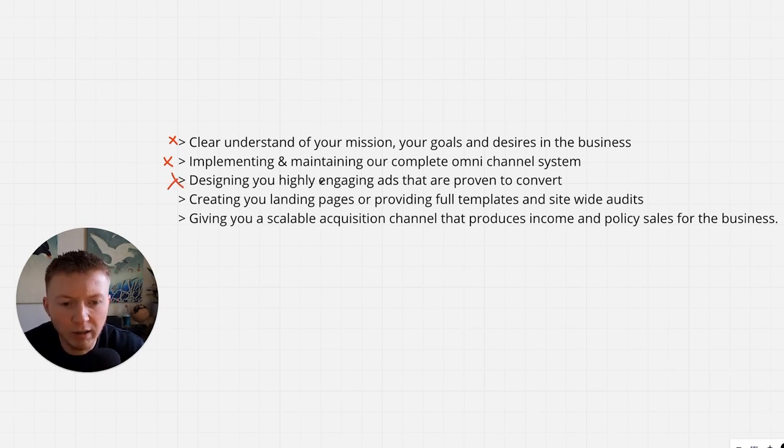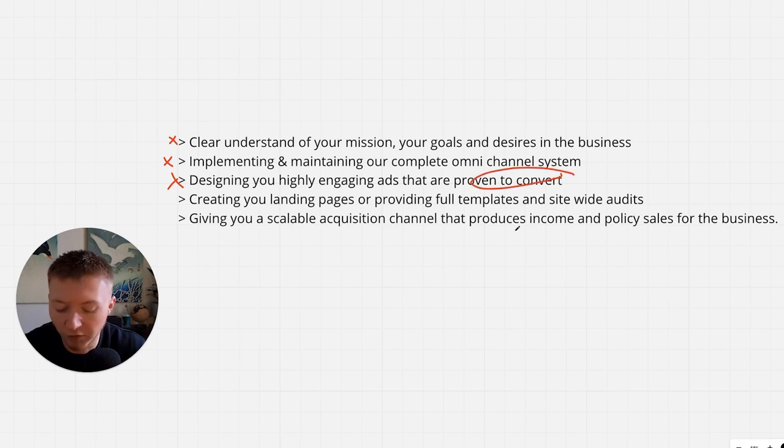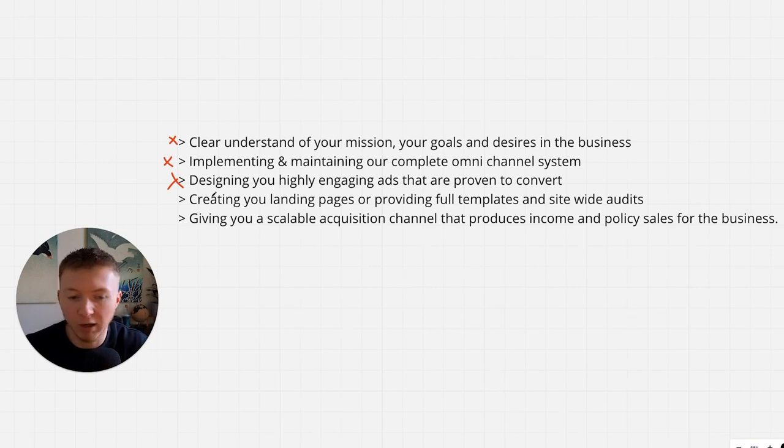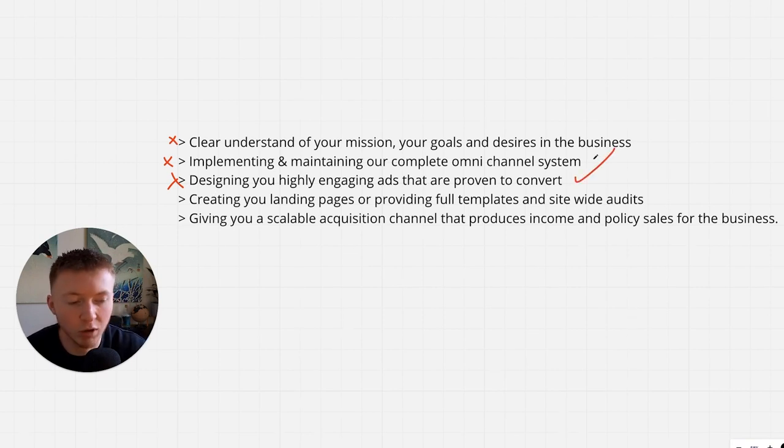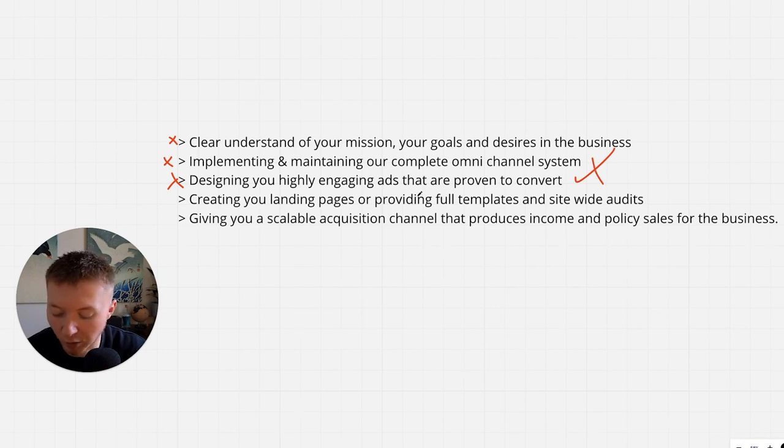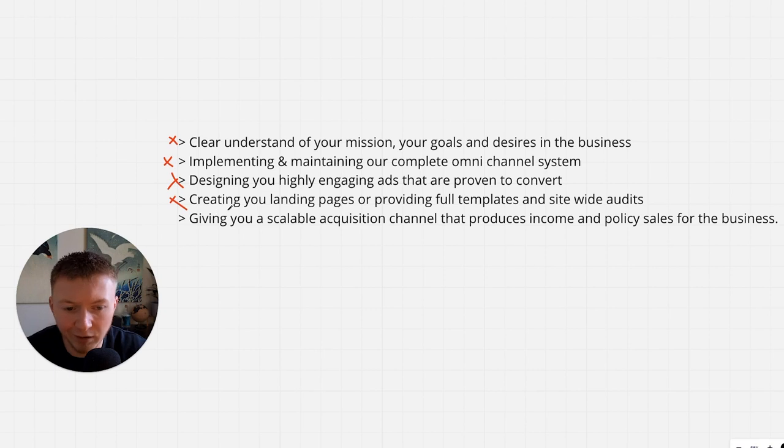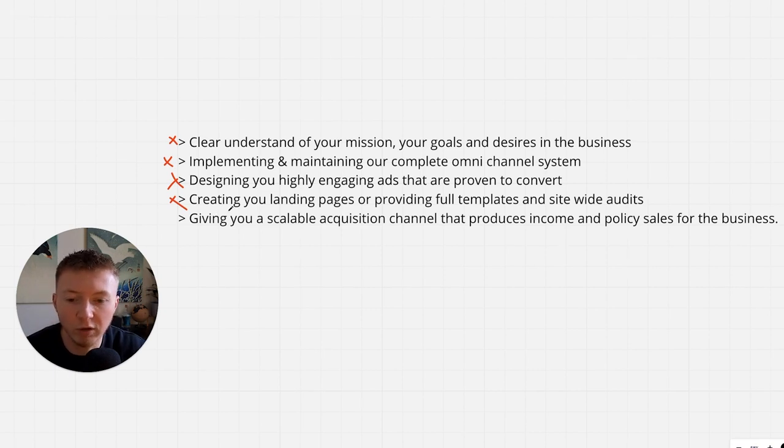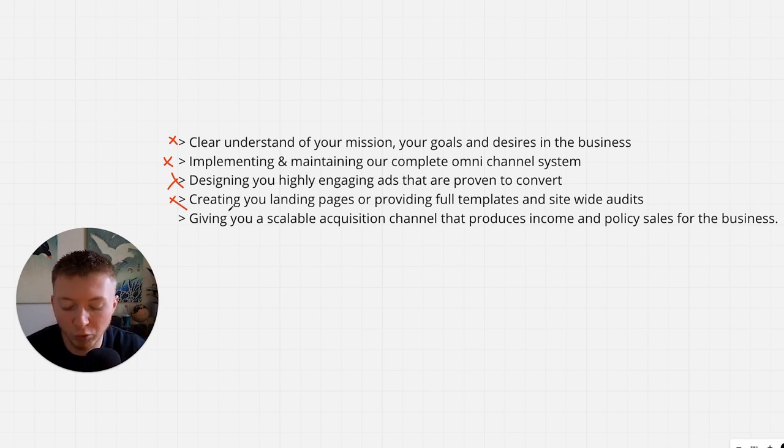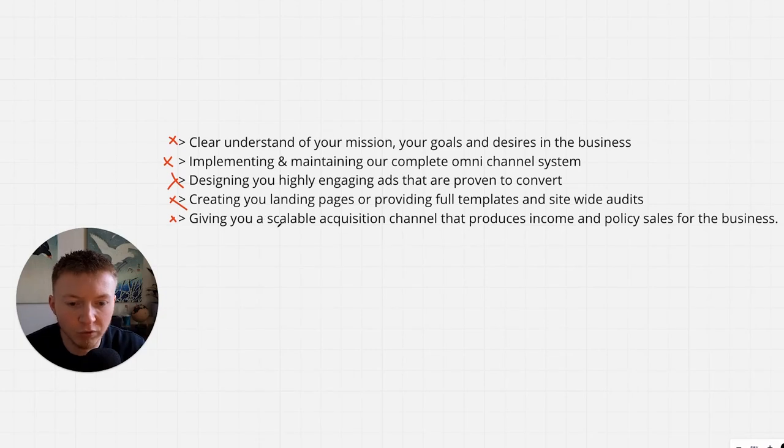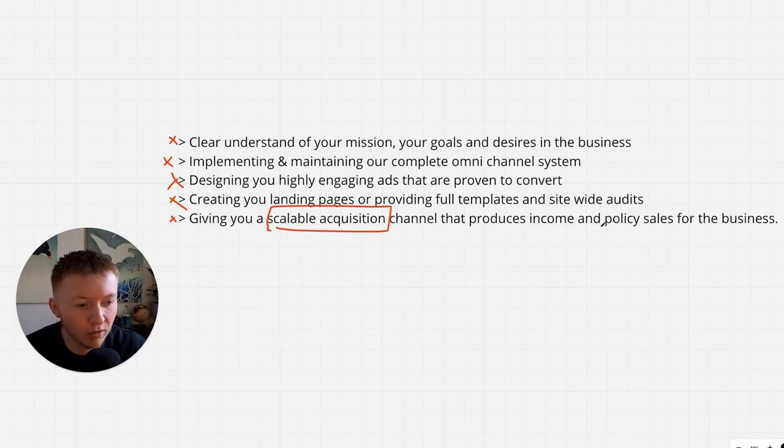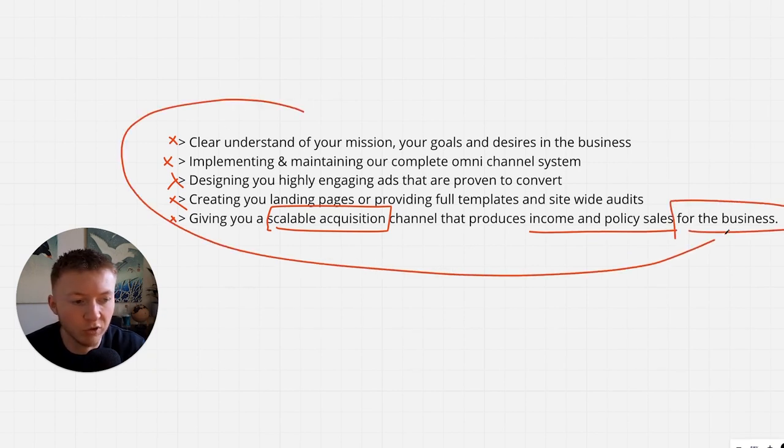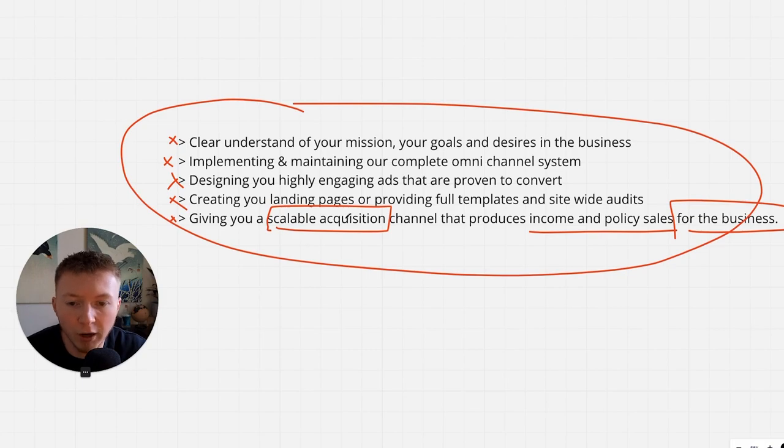We're designing you highly engaging ads that are proven to convert, ads that already work. We're designing and giving you highly engaging ads that provoke an emotional response directly with your customer. And then we're moving into creating landing pages, providing you full templates and a site-wide audit to make sure that the people that do come to your brand are effectively being able to convert and then giving you a scalable acquisition channel, multiple channels that produce income and policy sales for the business.